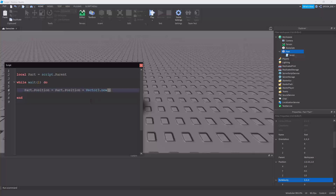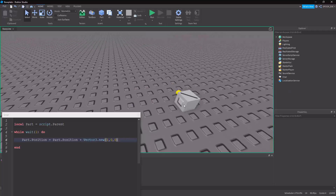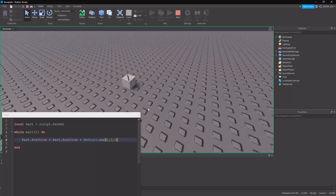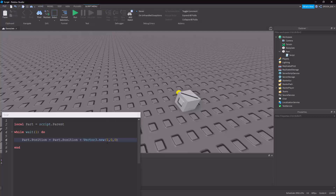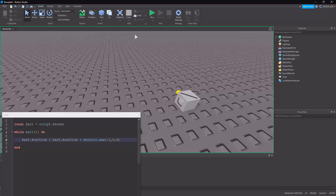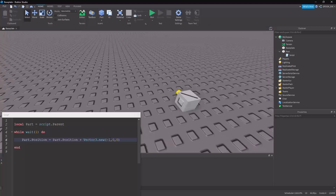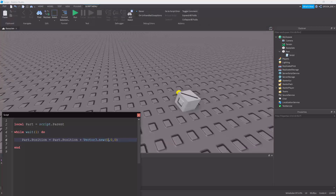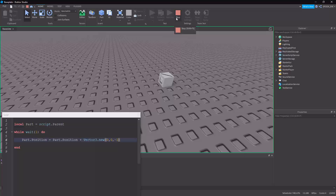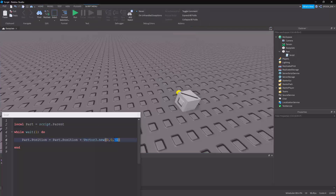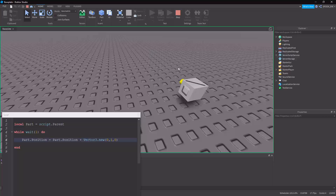In here we want to make it move along the x-axis by one stud, so that goes in one direction. If we make it negative one it should go towards the left direction. If we put it against the negative z-axis it should be going forward. And if we have a positive one on the y-axis it should be going upwards.